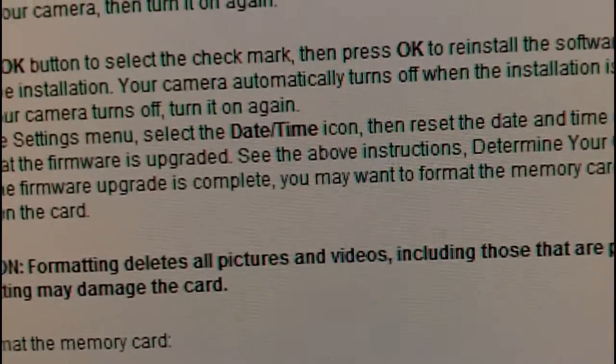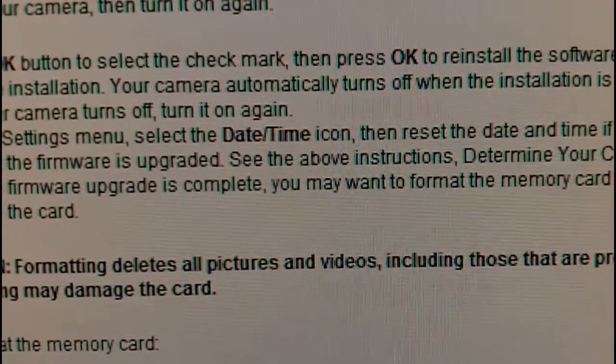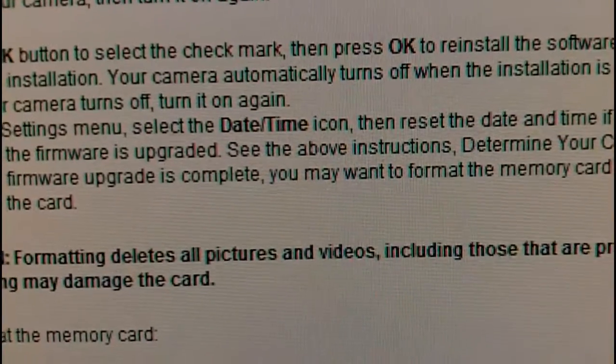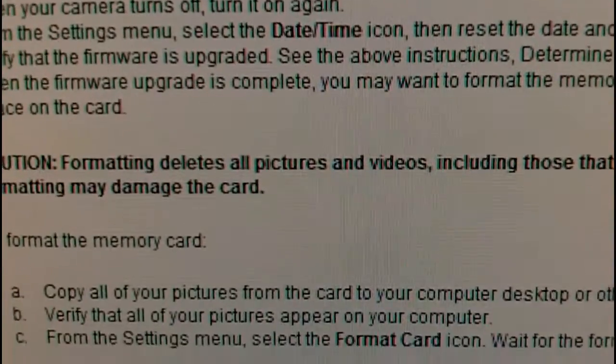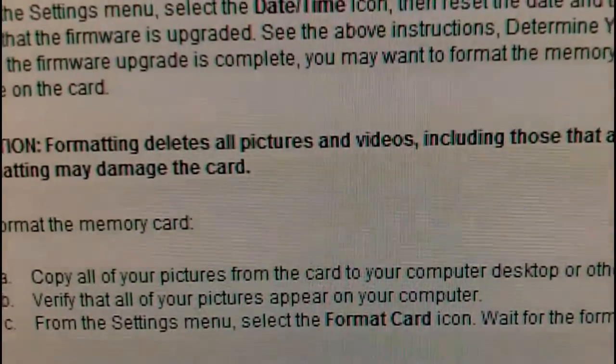That's the step that people are missing. So all you've got to do is do that part and you'll get your ArcSoft Media Impression software back.